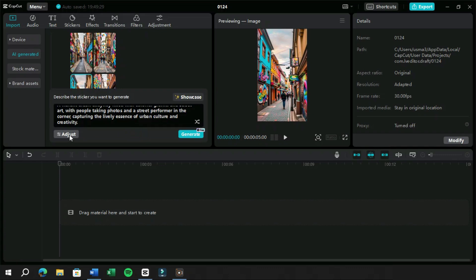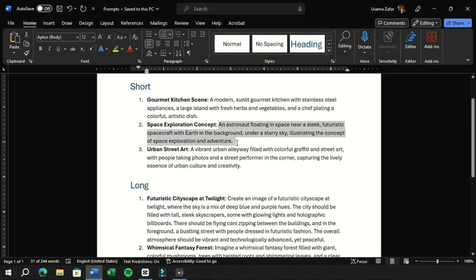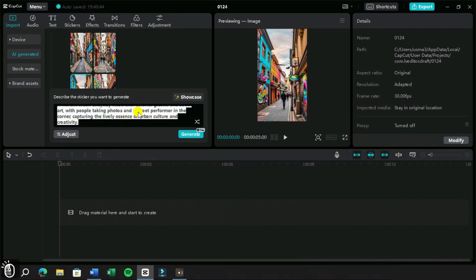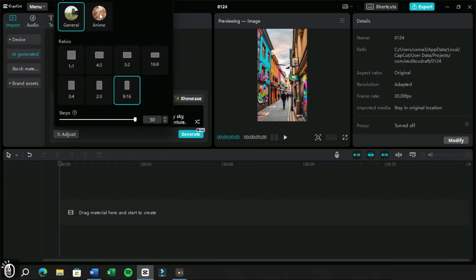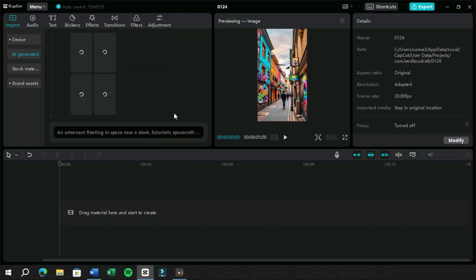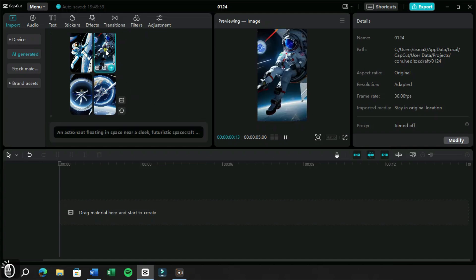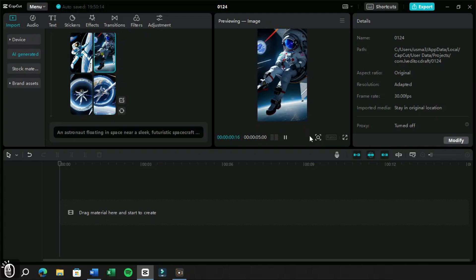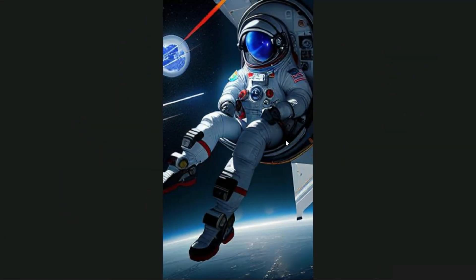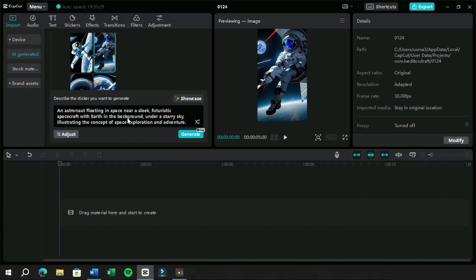Now let's try the last short prompt and this time we will change the style to anime. Now these were some short prompts, now let's try very detailed prompts.